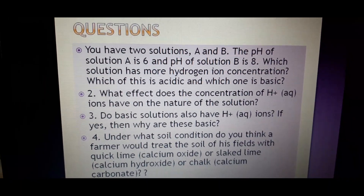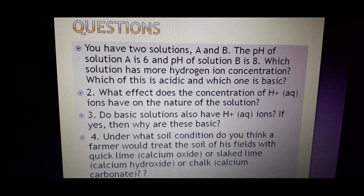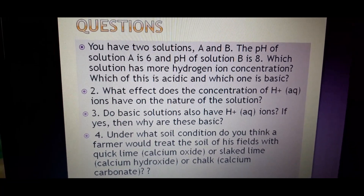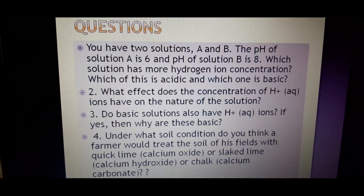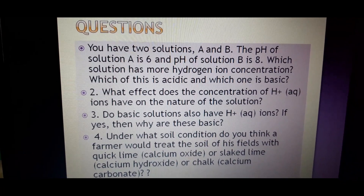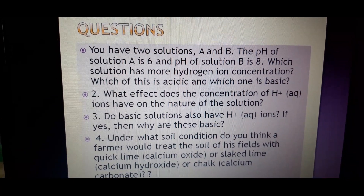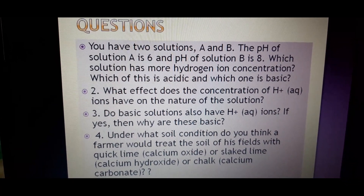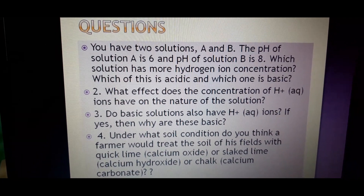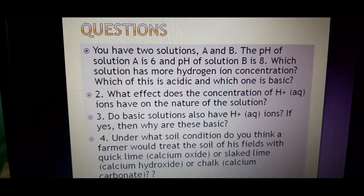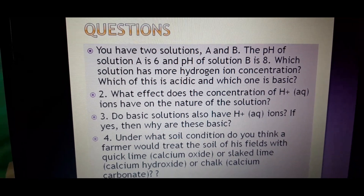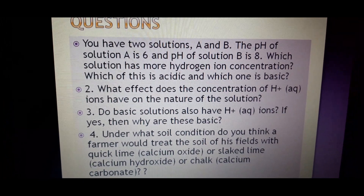We have learned about the importance of pH in our day-to-day life. Now there are four questions to do in your copy. Question 1: You have two solutions A and B — solution A has pH 6 and solution B has pH 8. Which solution has more hydrogen ion concentration? The answer is solution A, which is acidic. Solution B is basic.